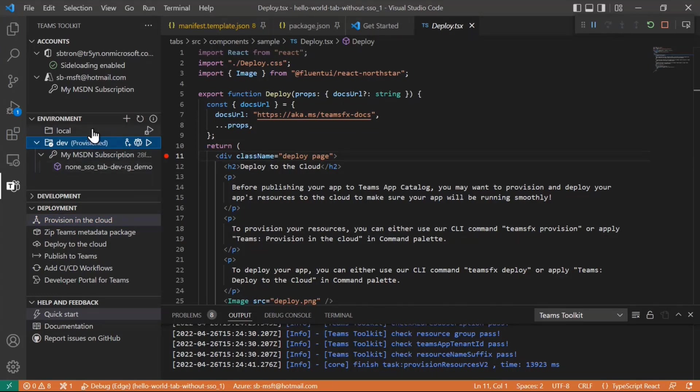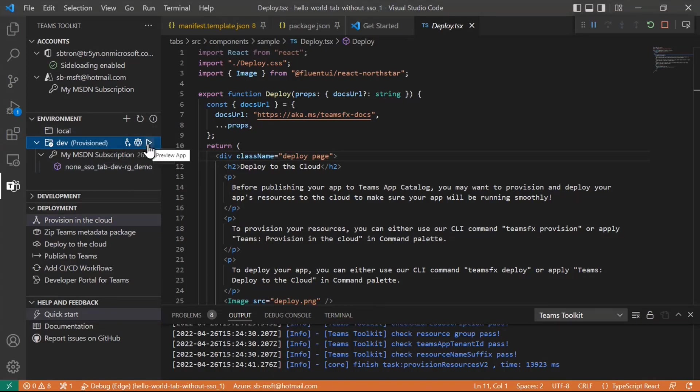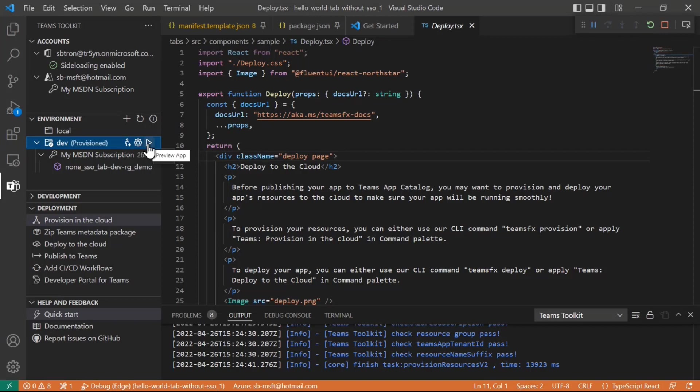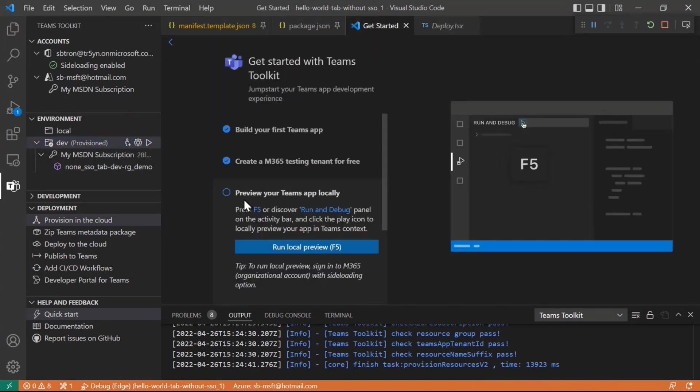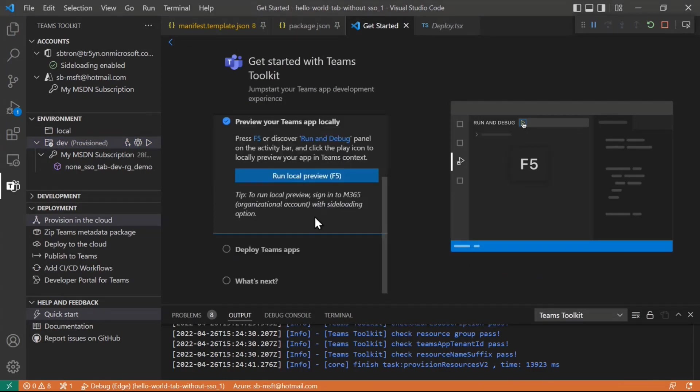Just like you hit F5 on the local debug, now you can also hit F5 on the actual cloud deployment that you have developed over there. So not only can you do the local loop on VS Code, you can actually deploy to your cloud environment and start testing things out over there. Once I've done this, I'll just head back to that get started page. I have previewed my Teams app locally.